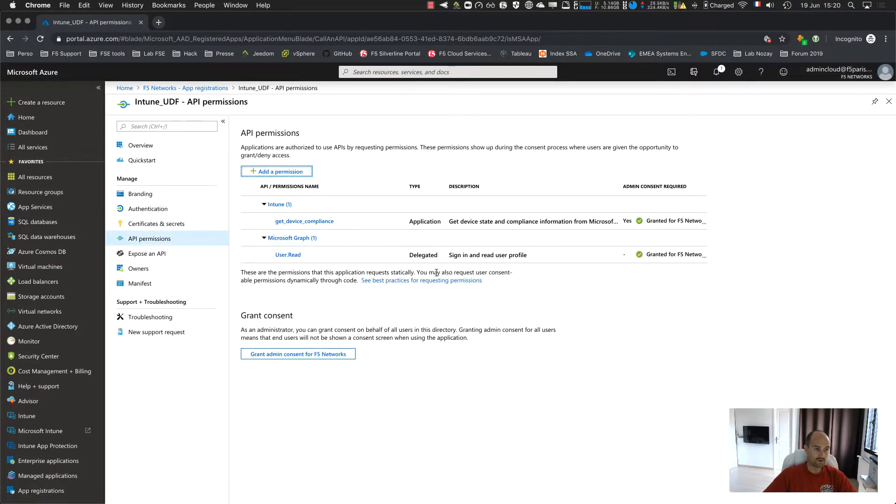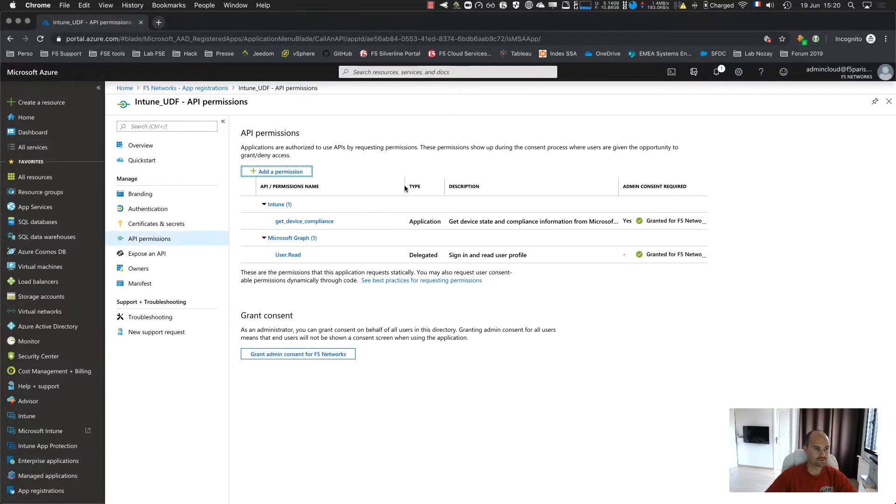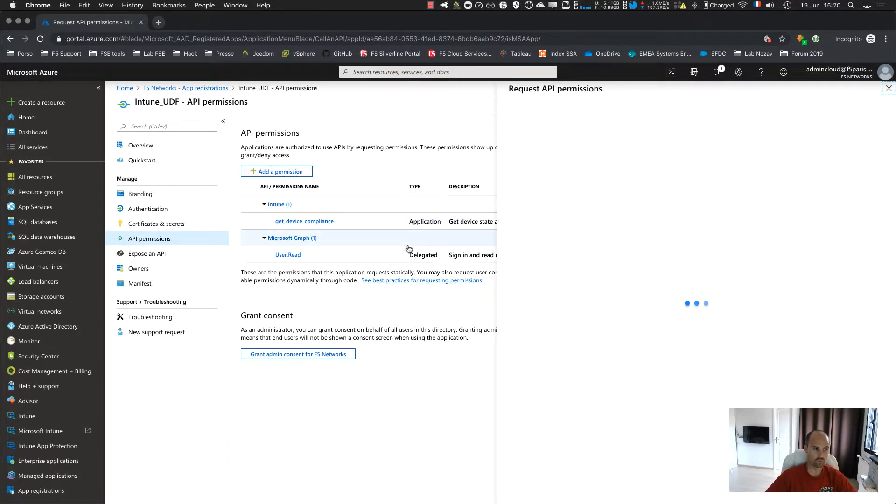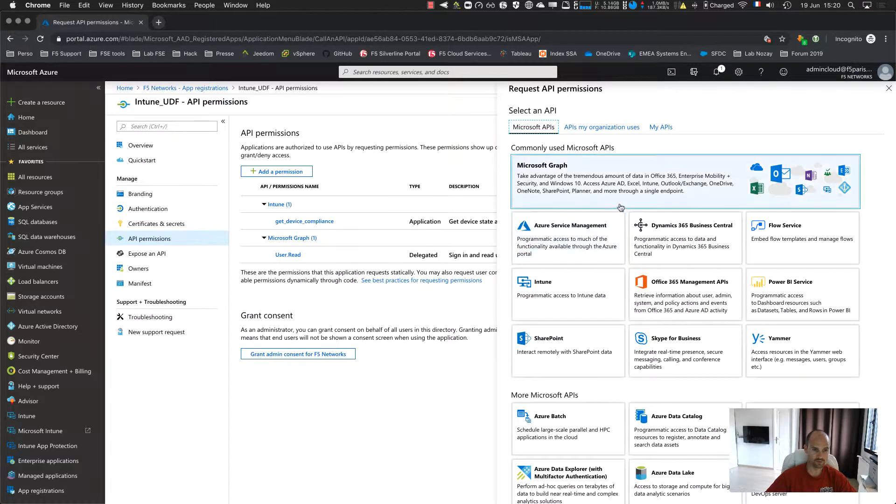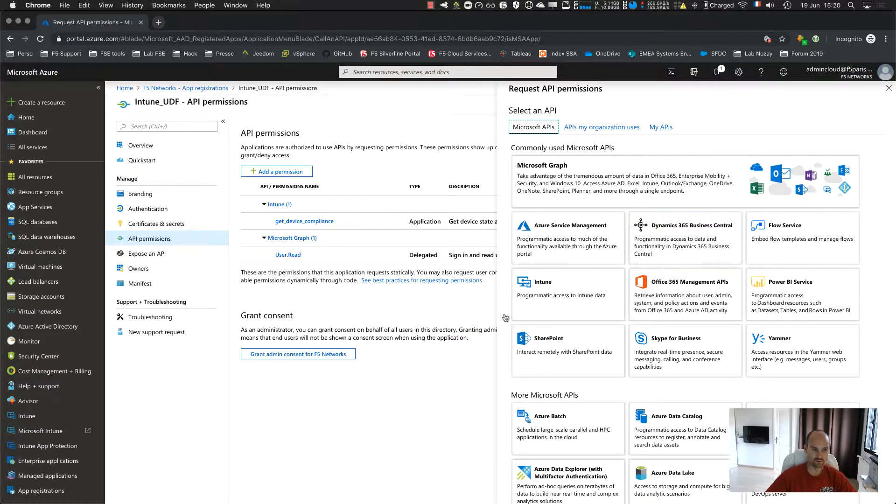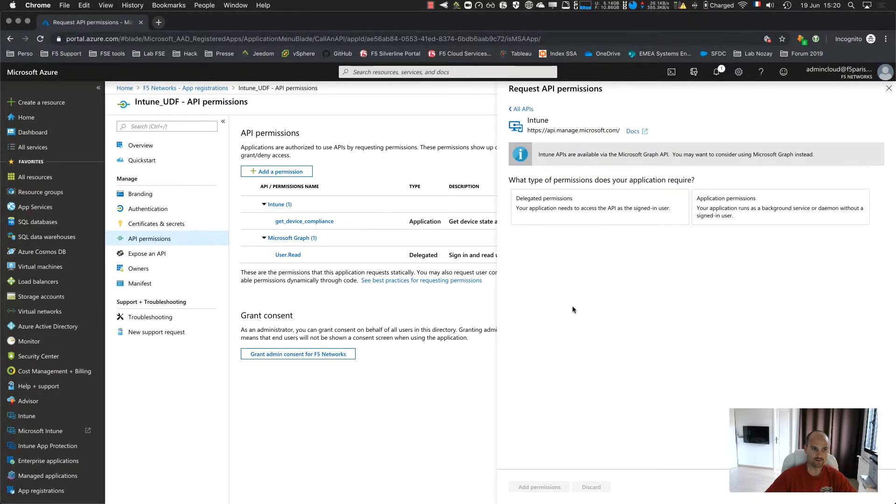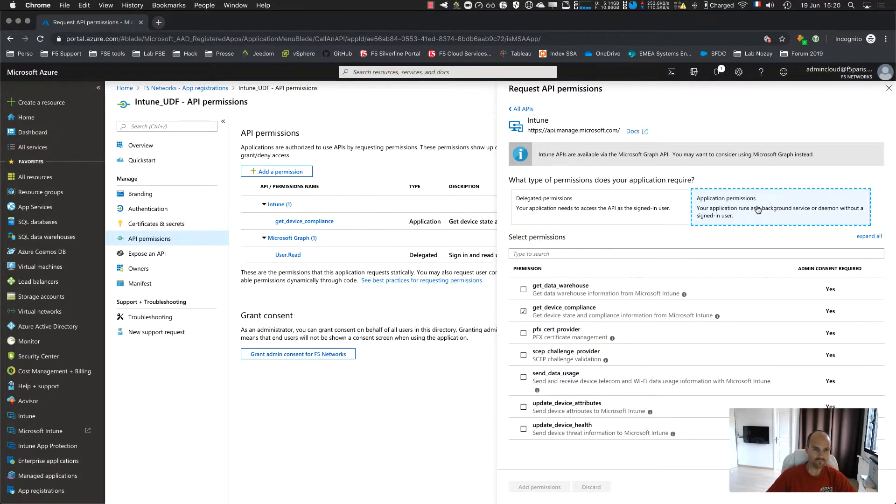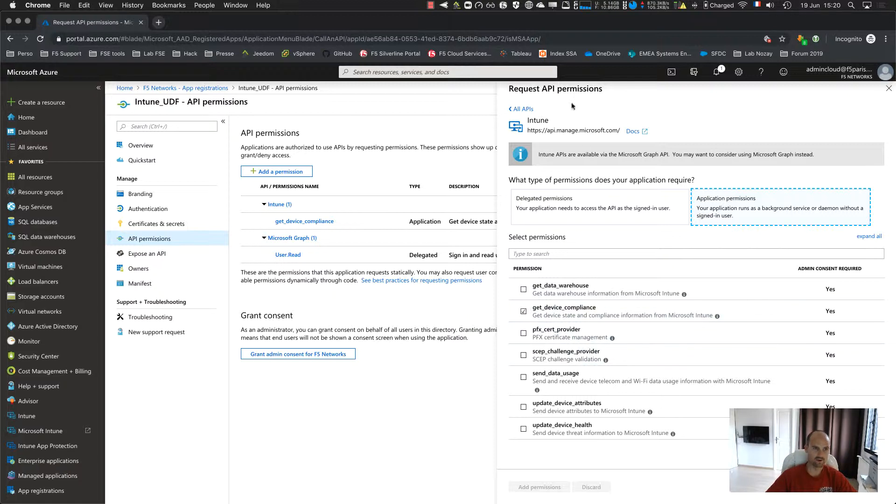Last point, you click to API permissions and you just add one permission. For Intune, so click to permission, you search for Intune. Inside Intune, you go to application permission and then you check this box get device compliance. You save it.